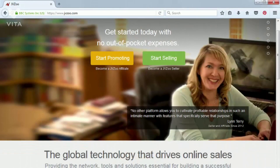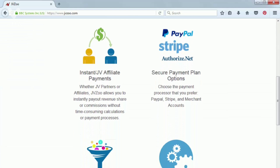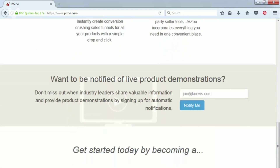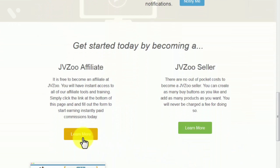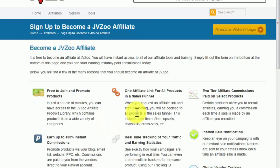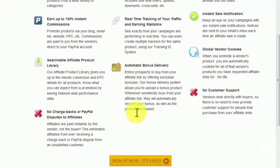JVZoo is another highly profitable affiliate marketplace that provides the network, tools, and essential solutions to build a successful internet business. JVZoo offers affiliates instant payments, secure payment plan options, a sales funnel generator, and seamless integration to incorporate everything you need to operate in one place.